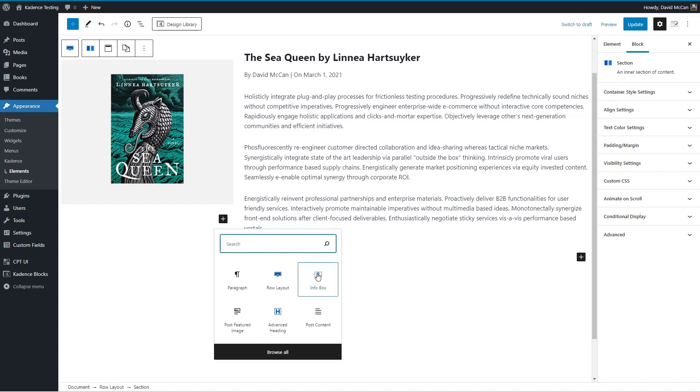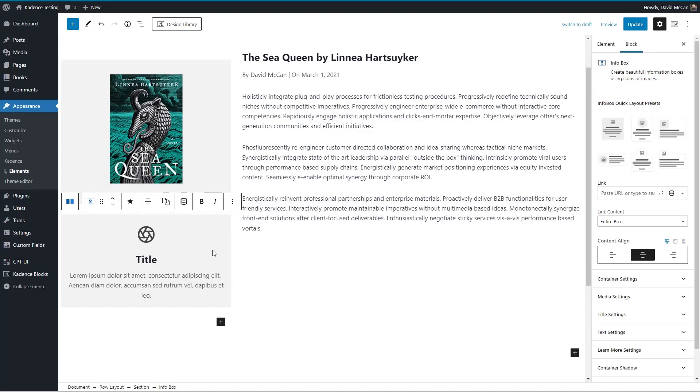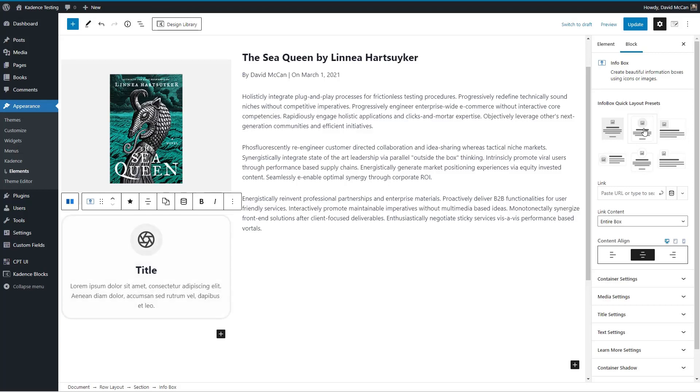So I'm going to add another image box and let's go through that process again.